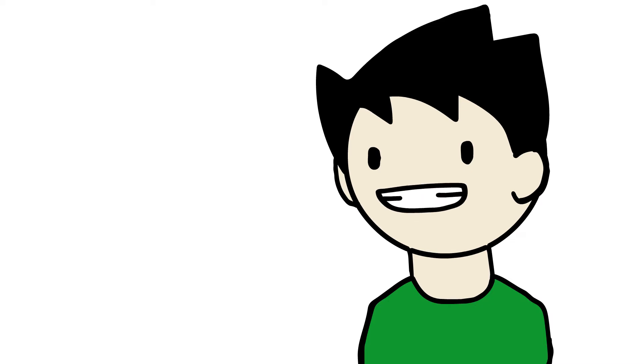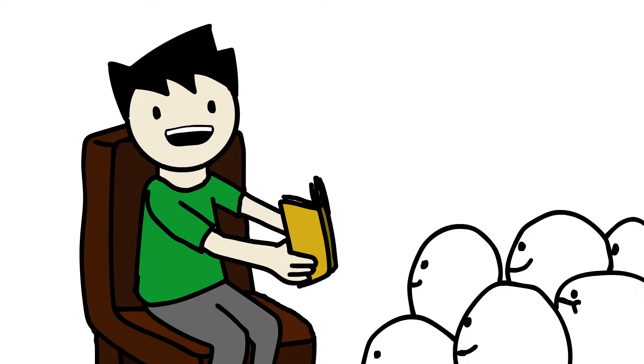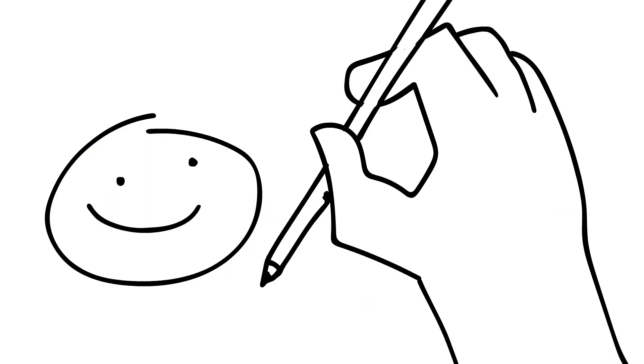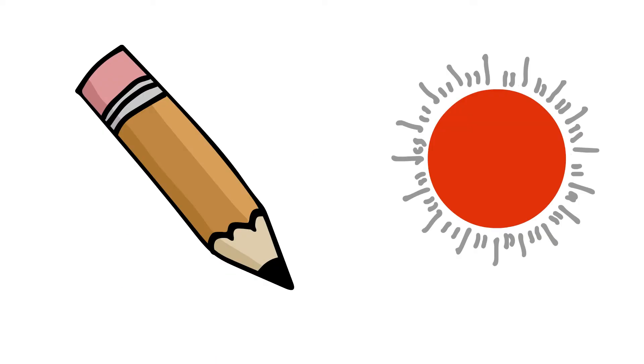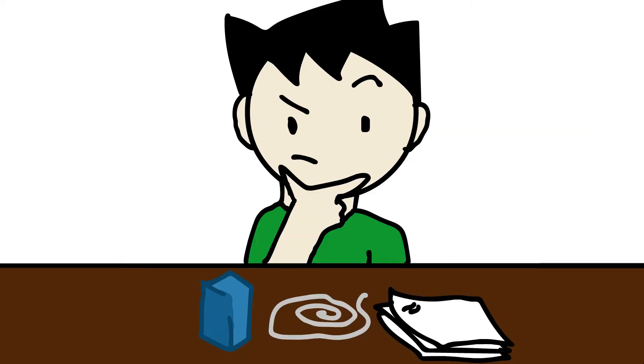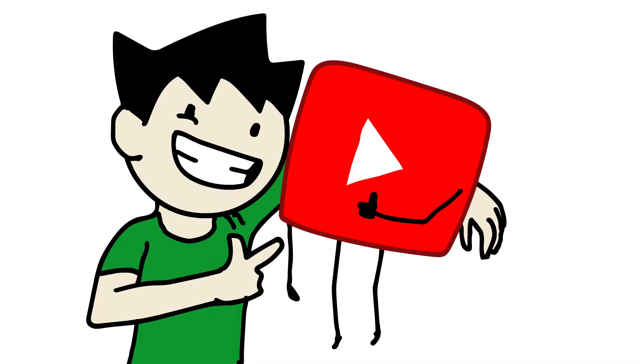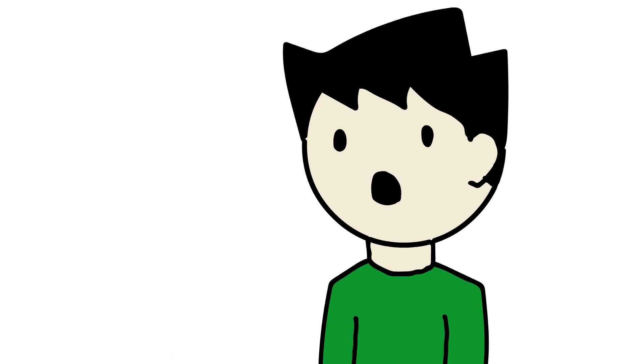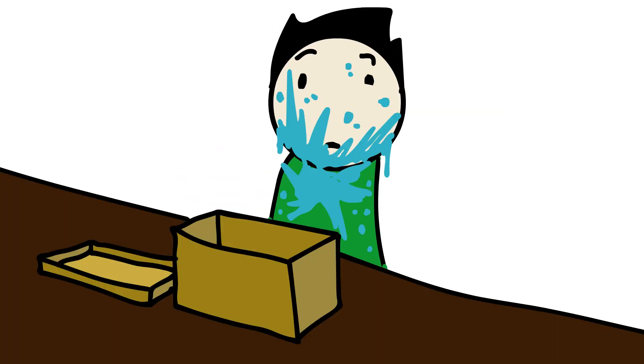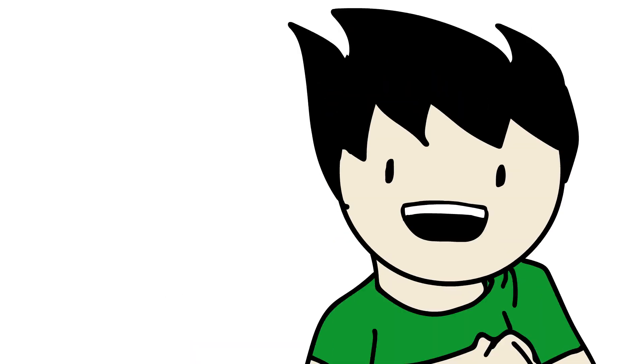Things I'll do on this channel will be story time animations, drawing tutorials, drawing time lapses, art challenges, and collabing with other YouTubers. I'll also just post animations and projects I make. I'll be trying new techniques and materials and having fun along the way.